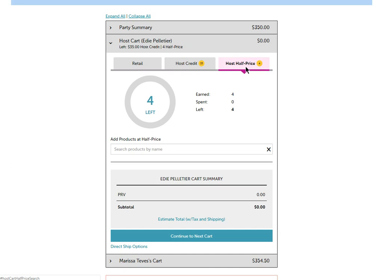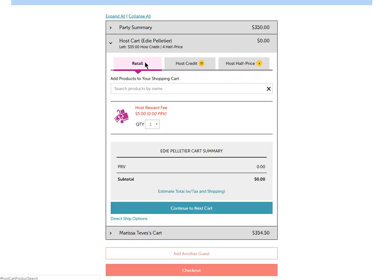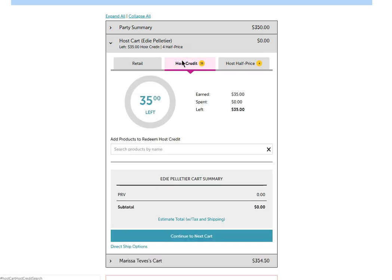Now January is double half price. That's why you're seeing it at double right now, which is pretty cool. If you want to add more retail products for the hostess, you can do that here by typing in the search products by name. Or you can apply the host credits here.